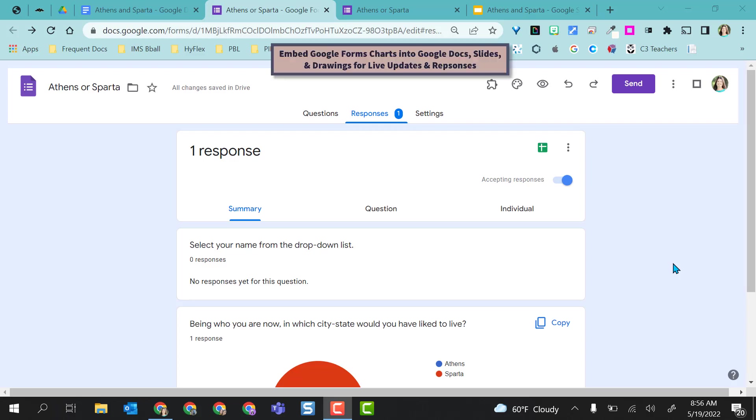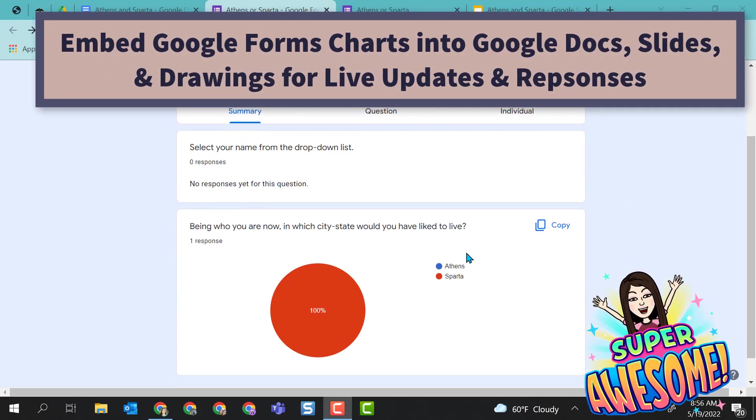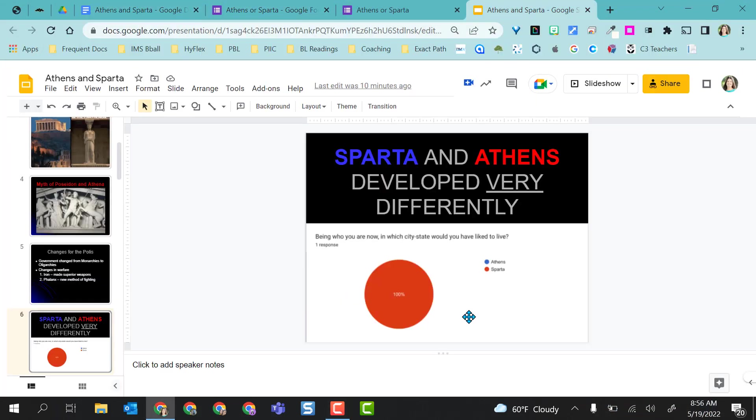Hello. This video is going to show you how to embed your live charts from a Google Form question into Google Doc or a Google Slides presentation. You can also embed these into Google Drawings as well.